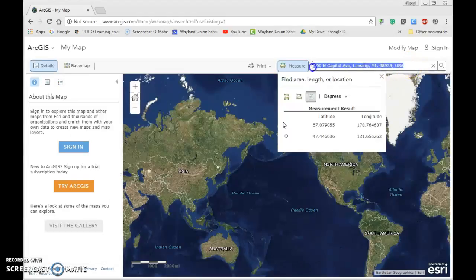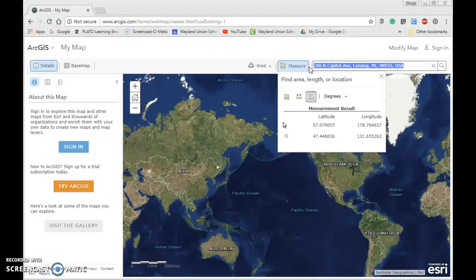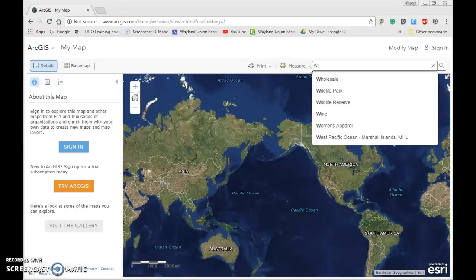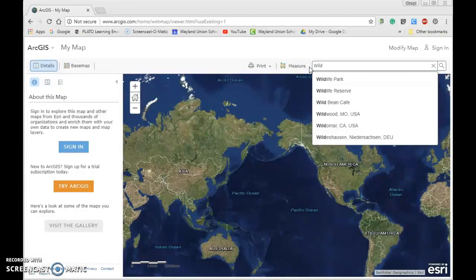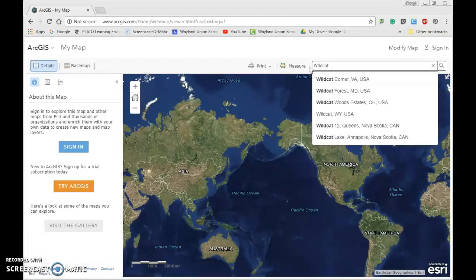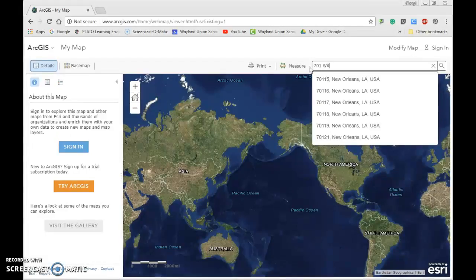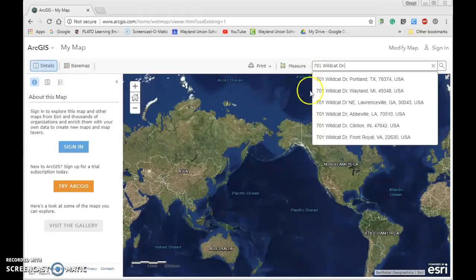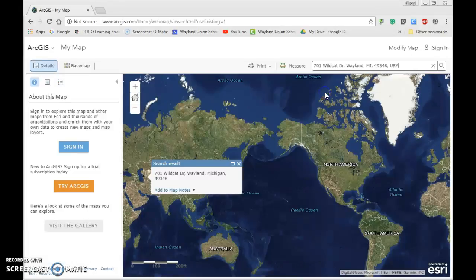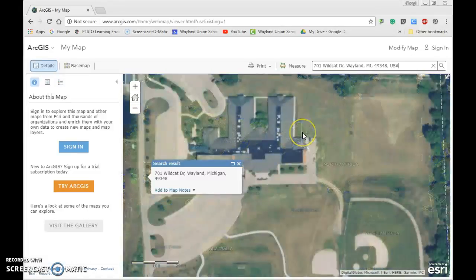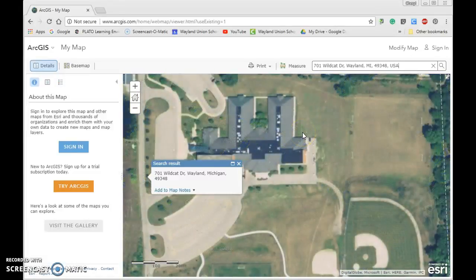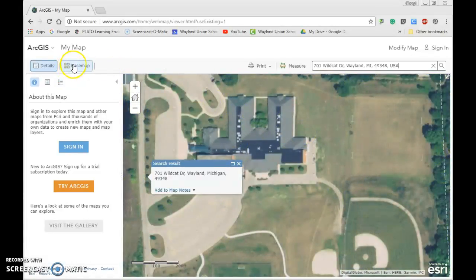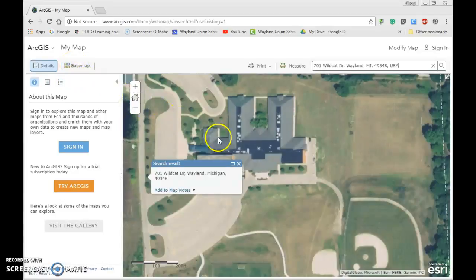I am going to put in the address of the school where I am working at, and I can see it start to populate right here. It's going to bring me there, and you're going to see I'm still on the base map imagery.